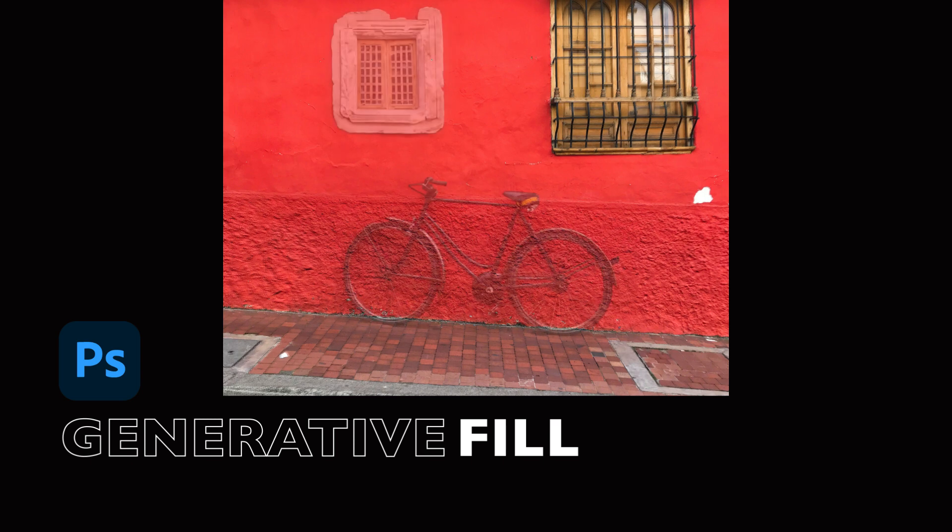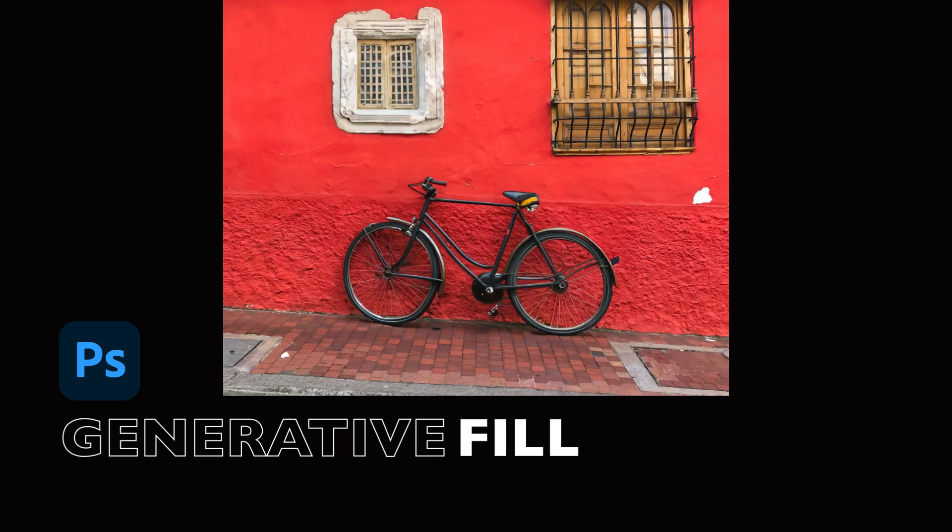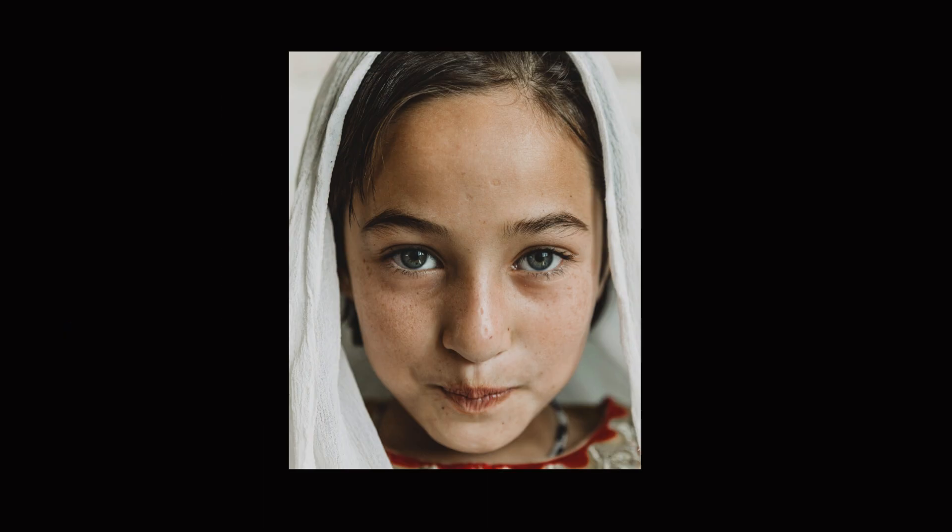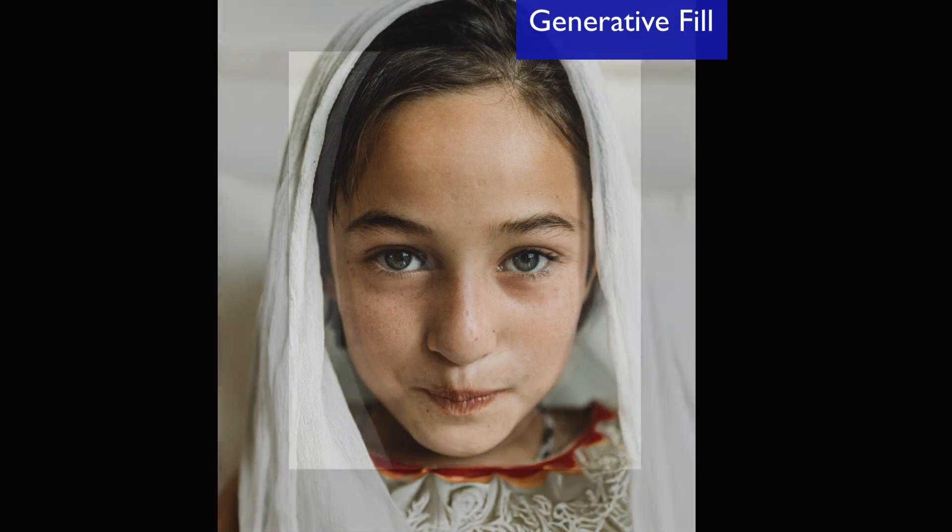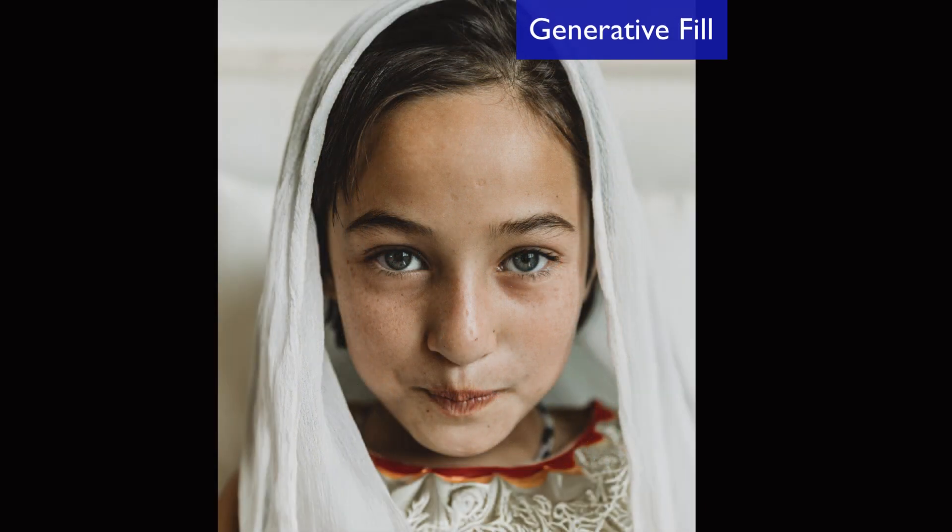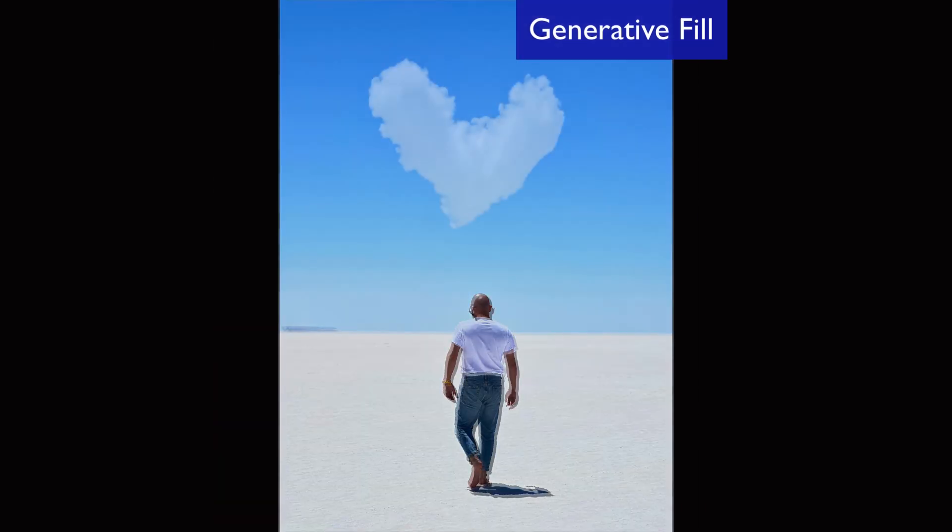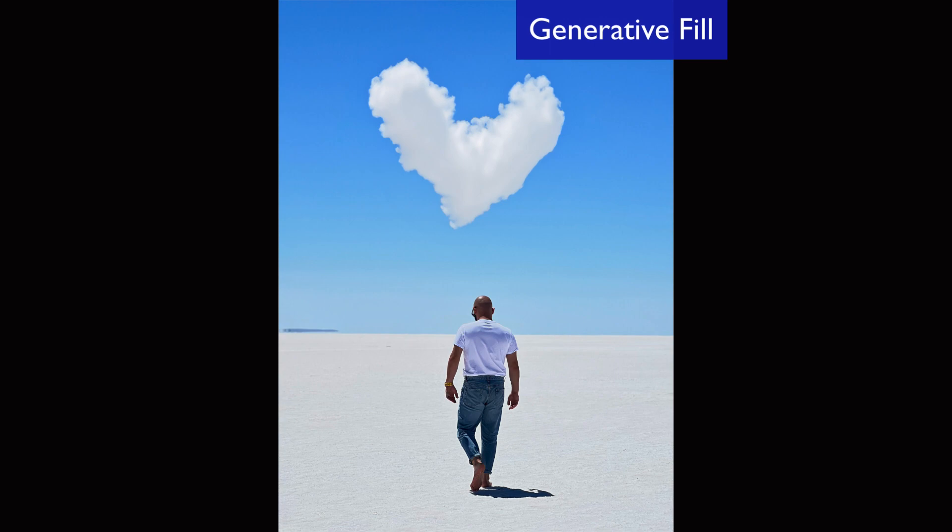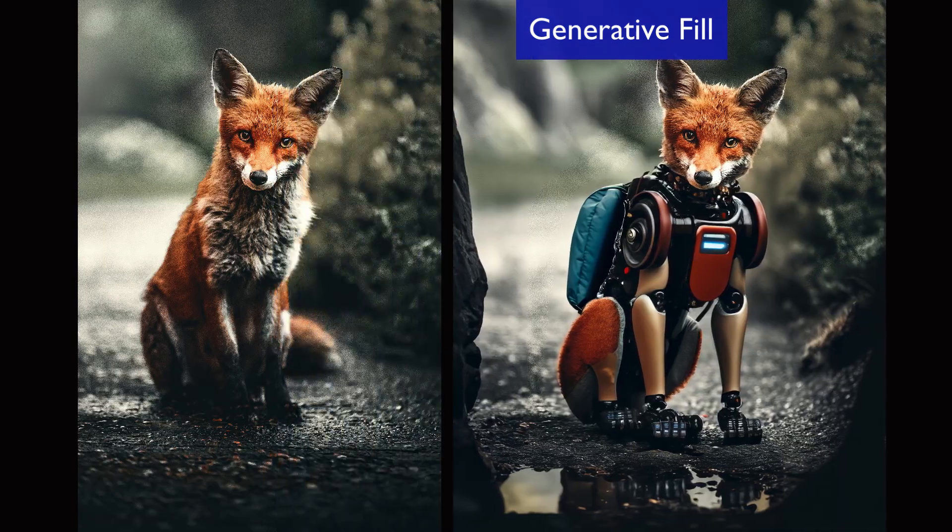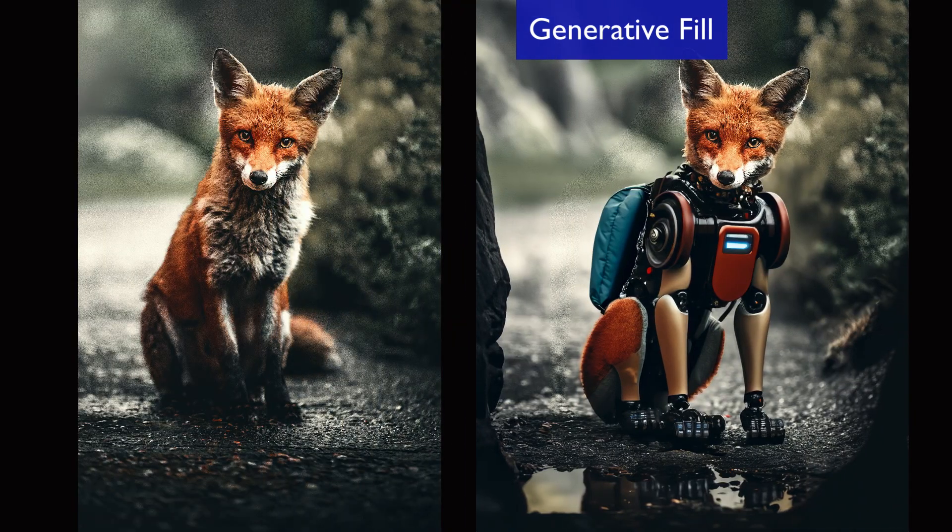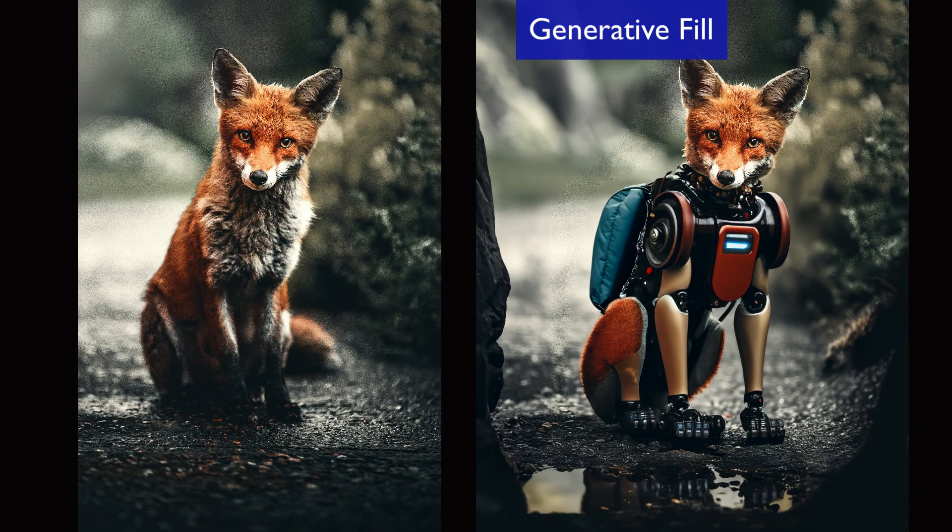Welcome back to Adobe Photoshop. I'm excited today to talk about the generative fill option, now officially part of the released version of Photoshop. It is no longer in beta. It's now here for all of us to use and enjoy.